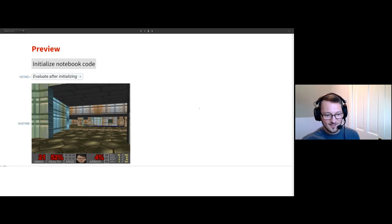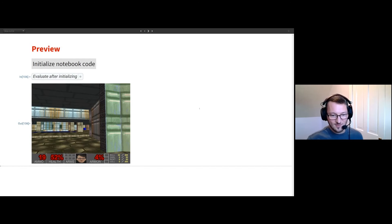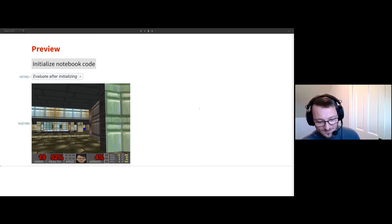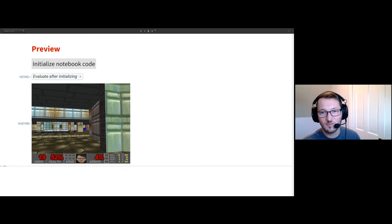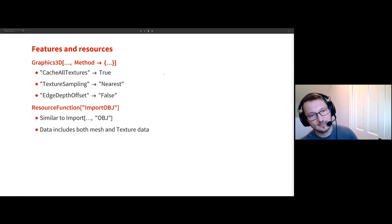I can take out these crew member targets. And if I walk over these spheres, you'll hear a bloop. My ammo goes up and down as I use the button. So this is just a quick preview of what we'll get to by the end of this talk.